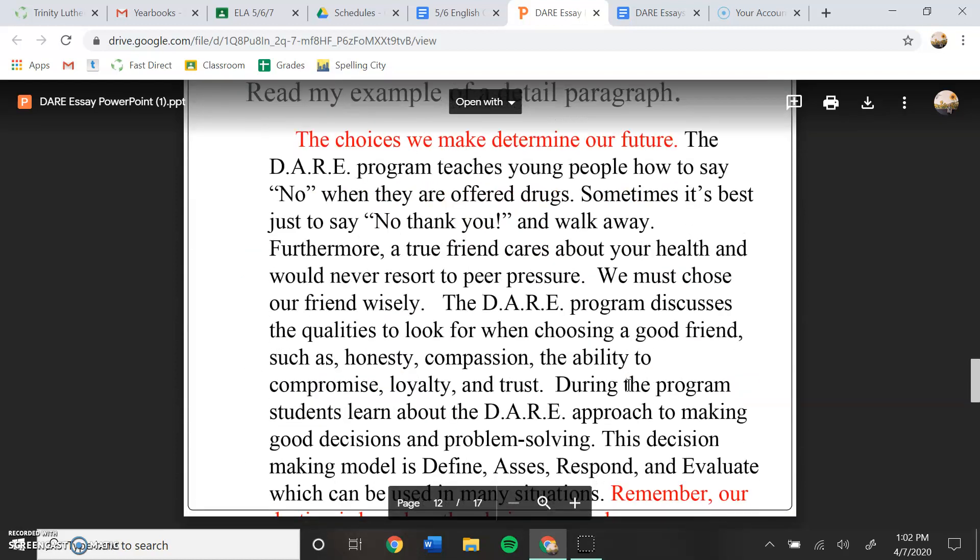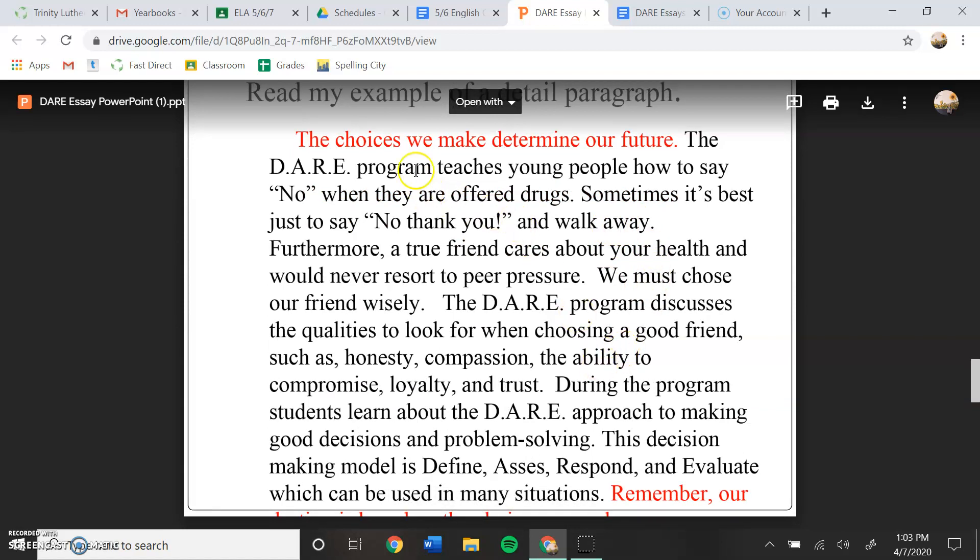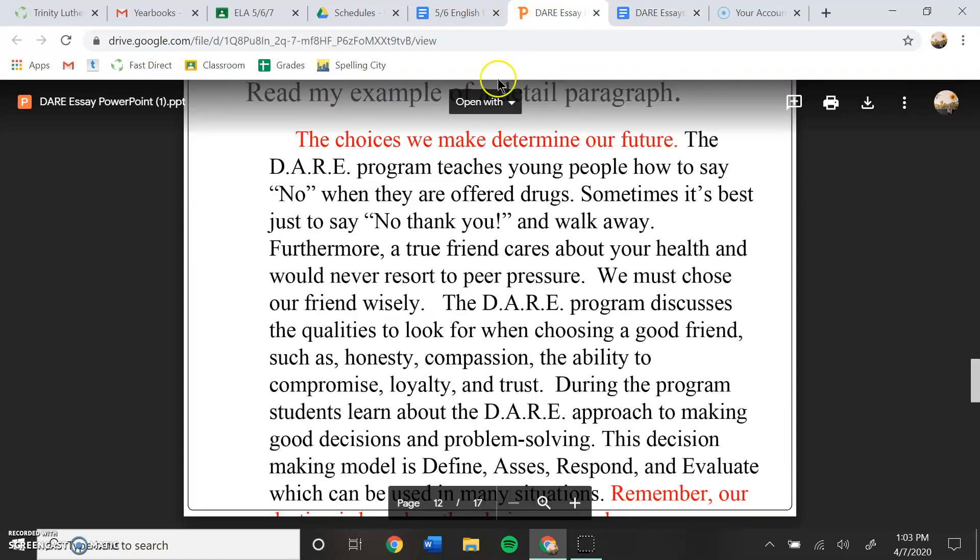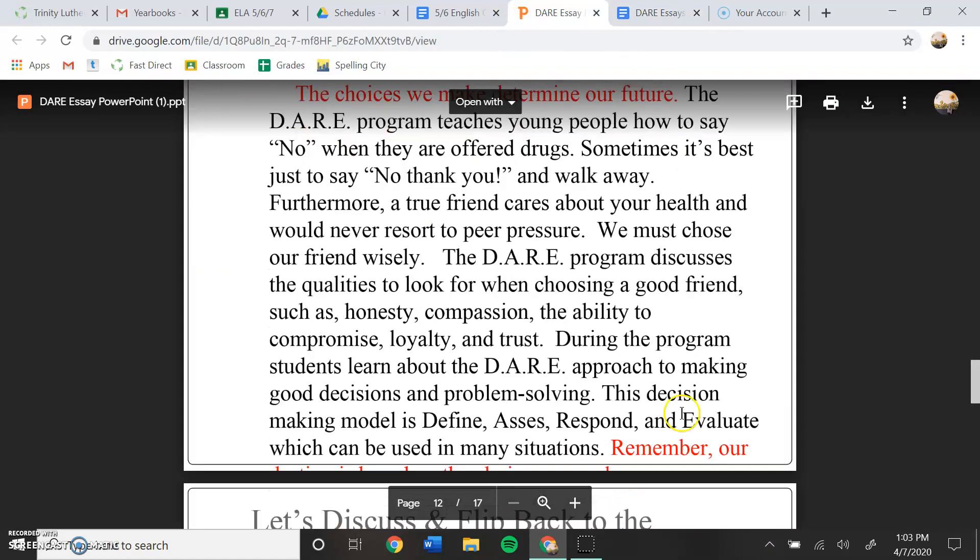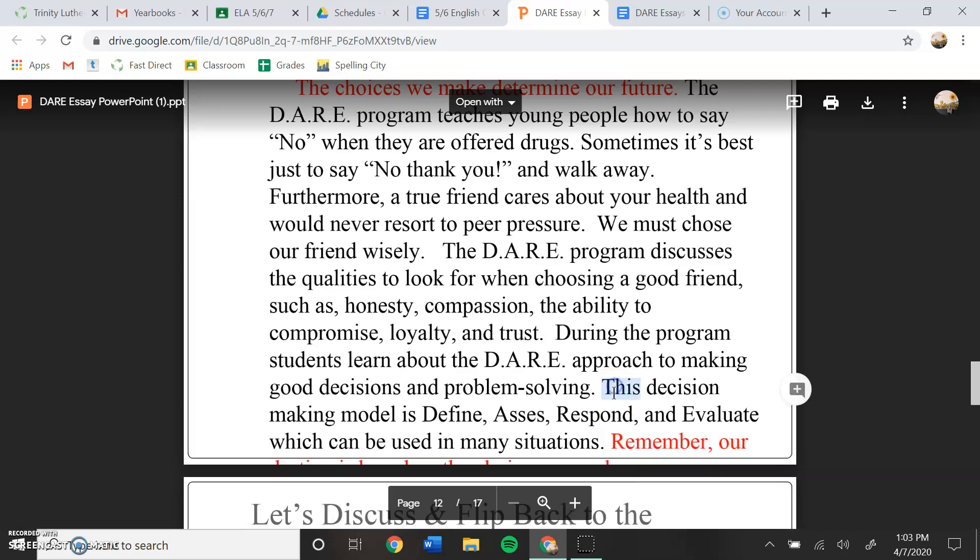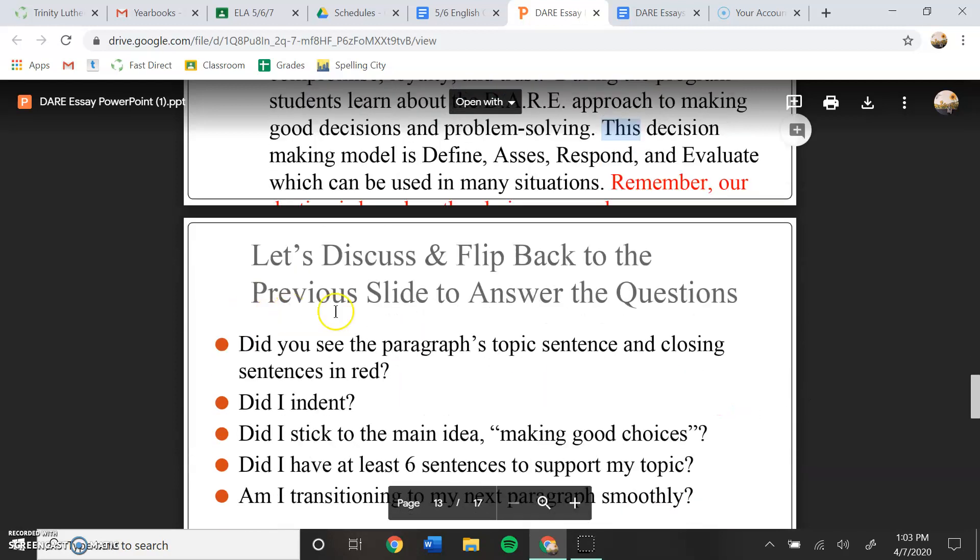So this is the example of the second paragraph. So you can read this through if you would like. It has a topic sentence. It talks about all the points that we laid out here, and it has a closing sentence that kind of got cut off. But I think if you download this, you should be able to see what it says.